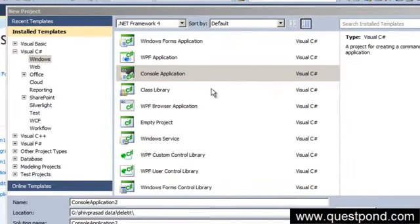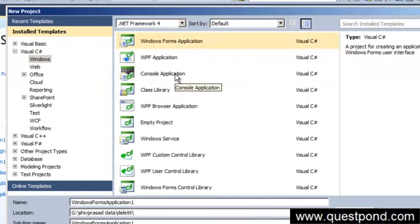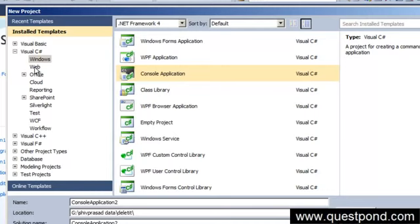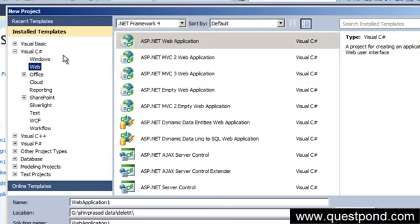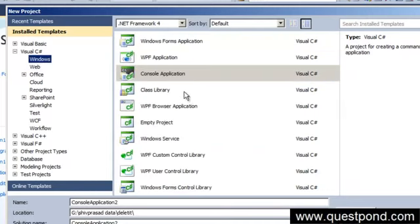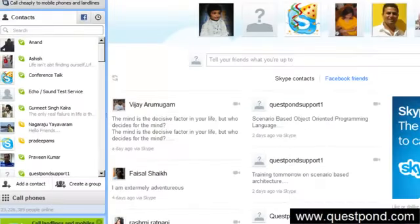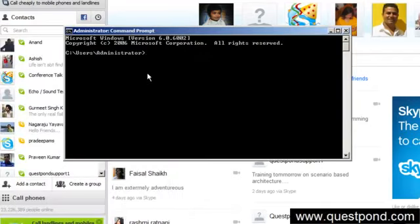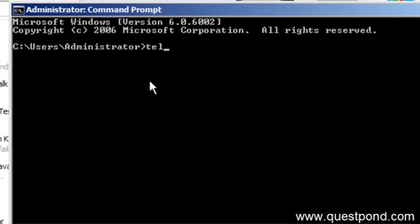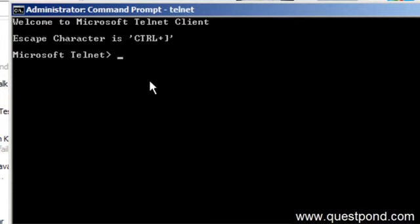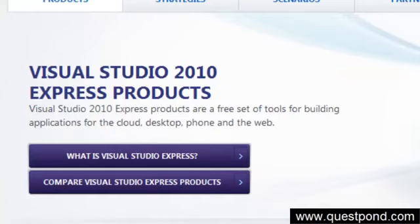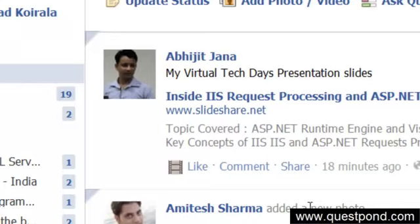Once you do File > New Project, you can see you can create various kinds of applications in Visual Studio — a Windows Forms application, a console application, or on the left-hand side there's Web for a web application. For example, Skype is a Windows application, Telnet is a command-line application that runs inside the console, and Facebook is a web application.